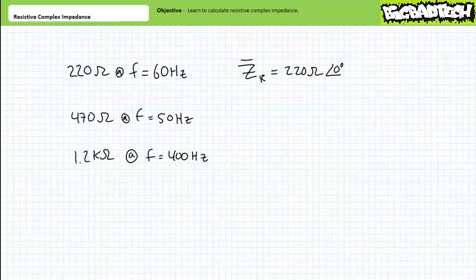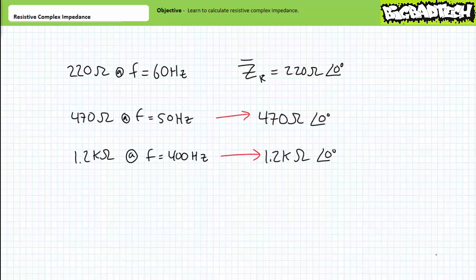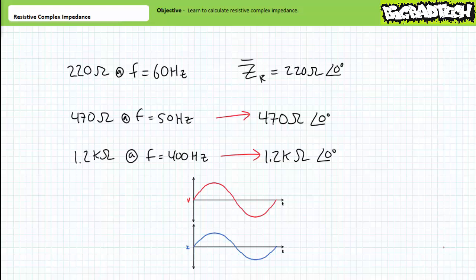To calculate the complex impedance of a resistor, take the given resistance value and stick 'at an angle of zero degrees' behind it and call it good. We'll revisit this topic in later lectures and discuss the significance of angles in complex impedance when we examine AC Ohm's law. As a preview, note that current through a resistor is always in phase with the voltage across it. While the magnitude of resistive complex impedance accounts for the amount of current that may flow, the real horizontal nature of resistive complex impedance accounts for this in-phase response of current.